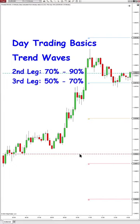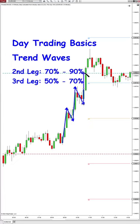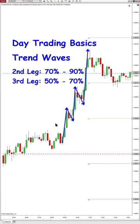Here's an example. We have the first leg up here and then a pull back, the second leg up here and then a pull back, and then the third leg up. We don't have a fourth leg up. The trend is very strong because we have three legs, and in each leg we have very big bull bars — consecutive bull bars throughout.